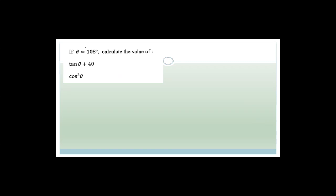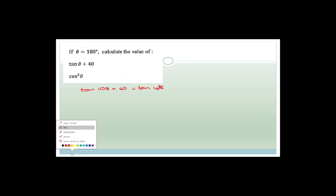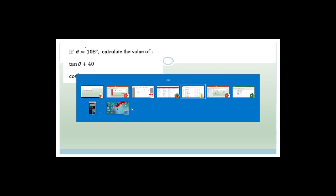It says if theta equals 108 degrees, calculate the value of tan(theta + 40). So that gives us tan of 108 plus 40, which is tan of 148 degrees. This is not complicated at all — they're just asking you to put this in your calculator. So all you have to do is shove this in your calculator.